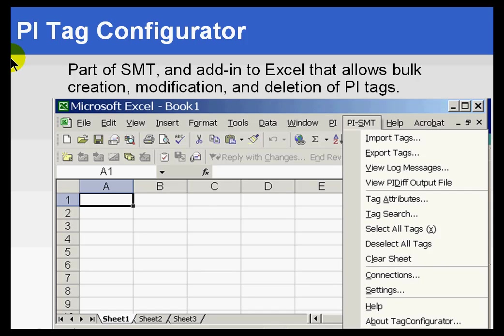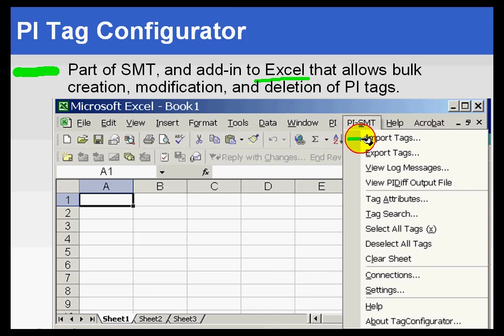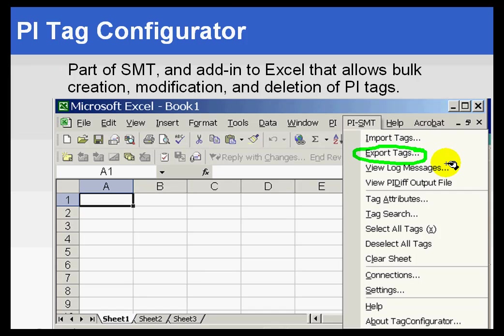Let's do a quick review of all the different utilities available for managing the system. Some of them can be launched from PI SMT, but some are generally separate utilities, and some are even DOS prompt-based. For example, there is the PI Tag Configurator, which is launched from within SMT. It is an add-in to Excel that will allow us to do bulk creation of tags. We can import from the server, make changes, and export back to the server.